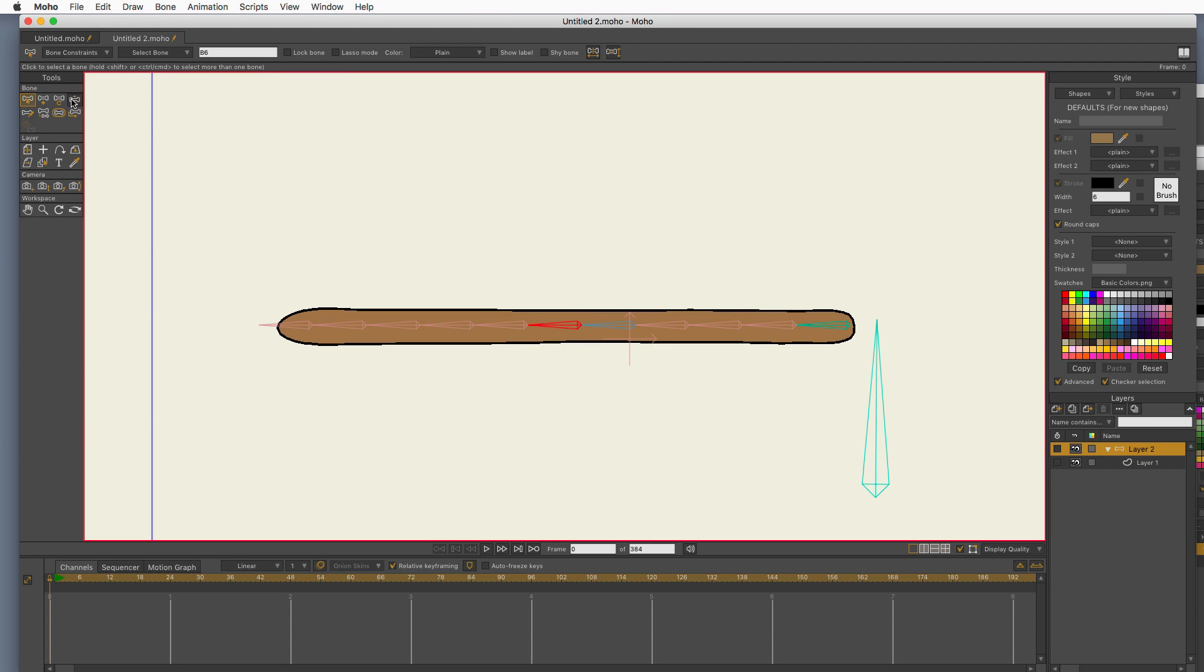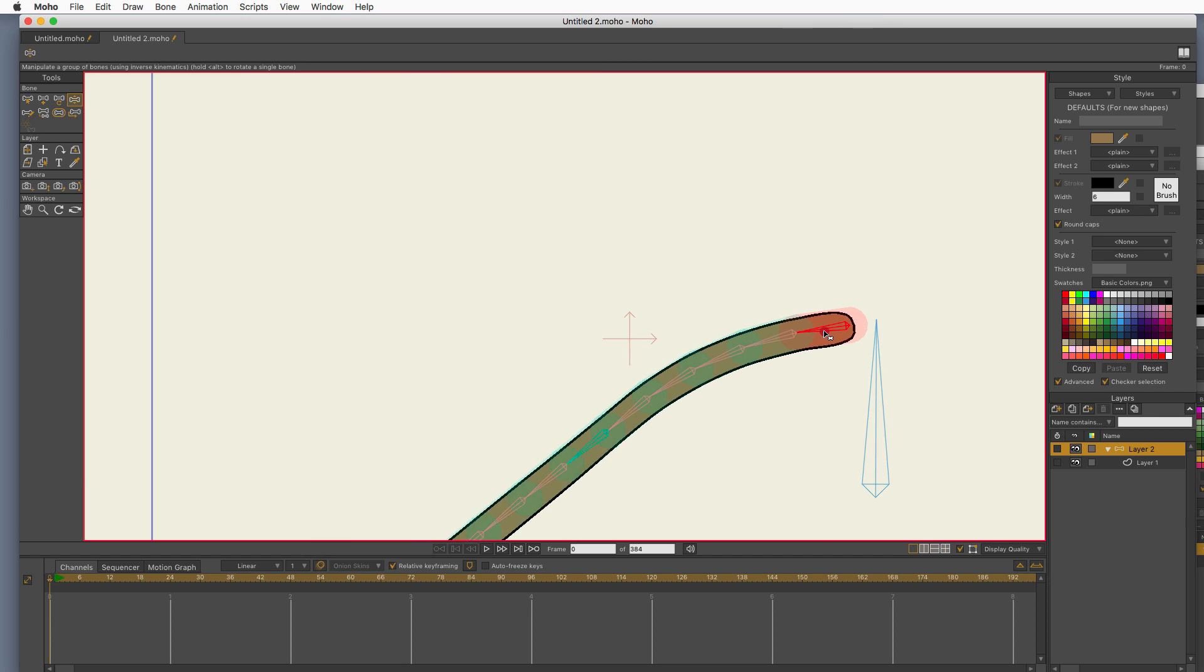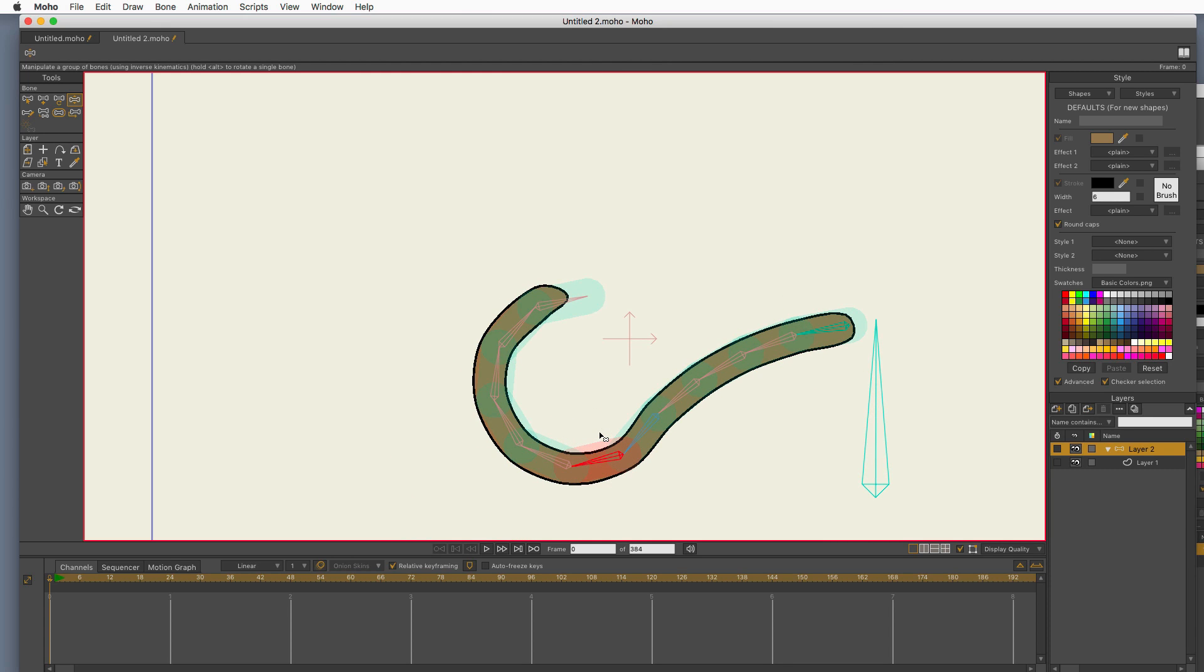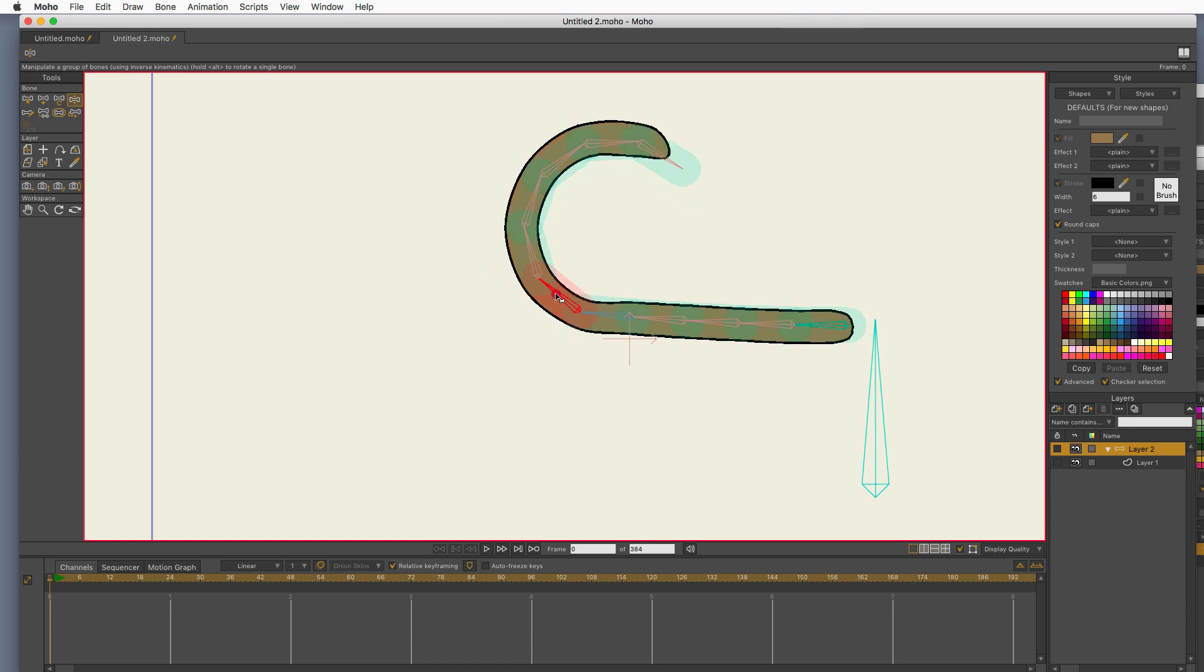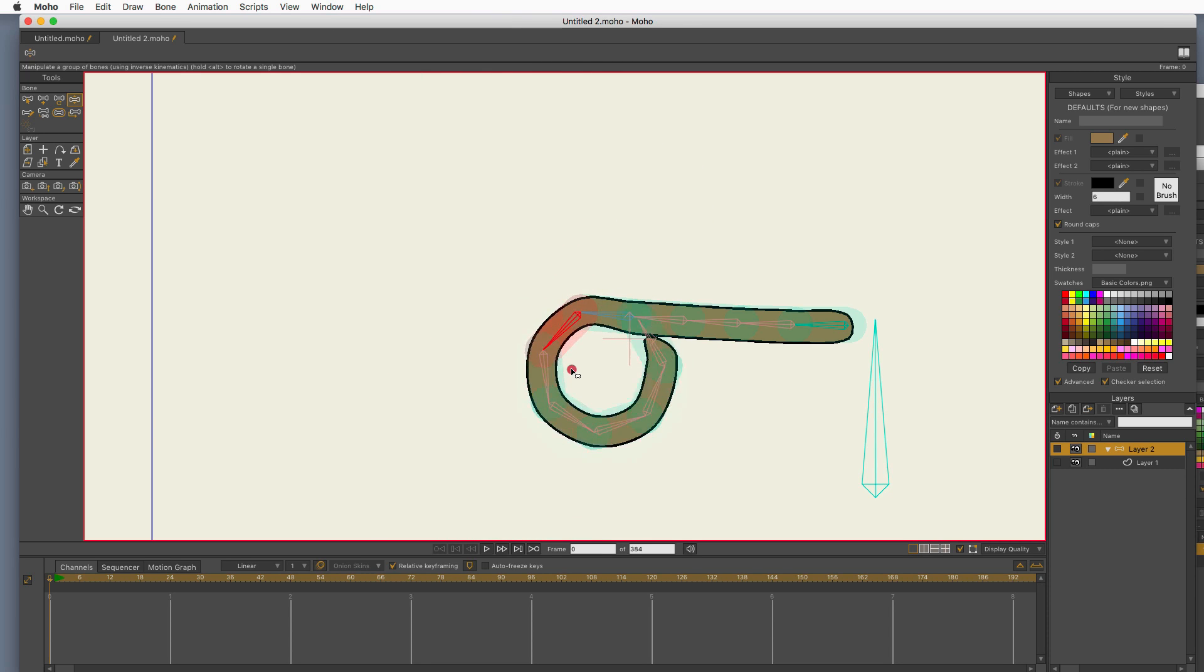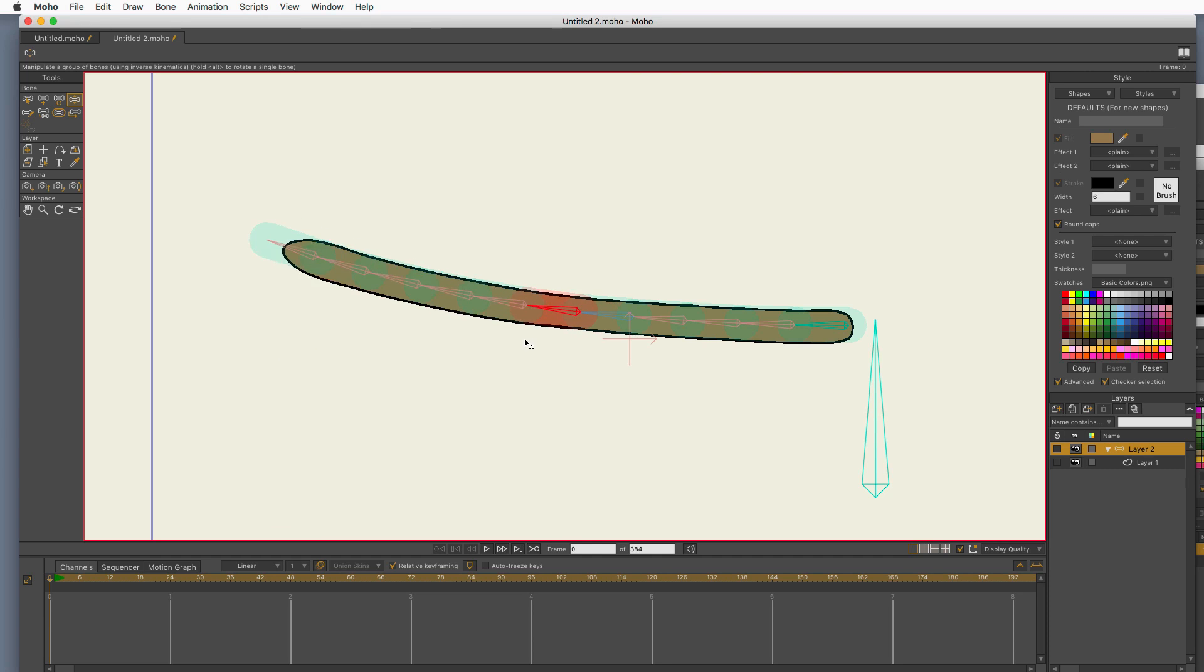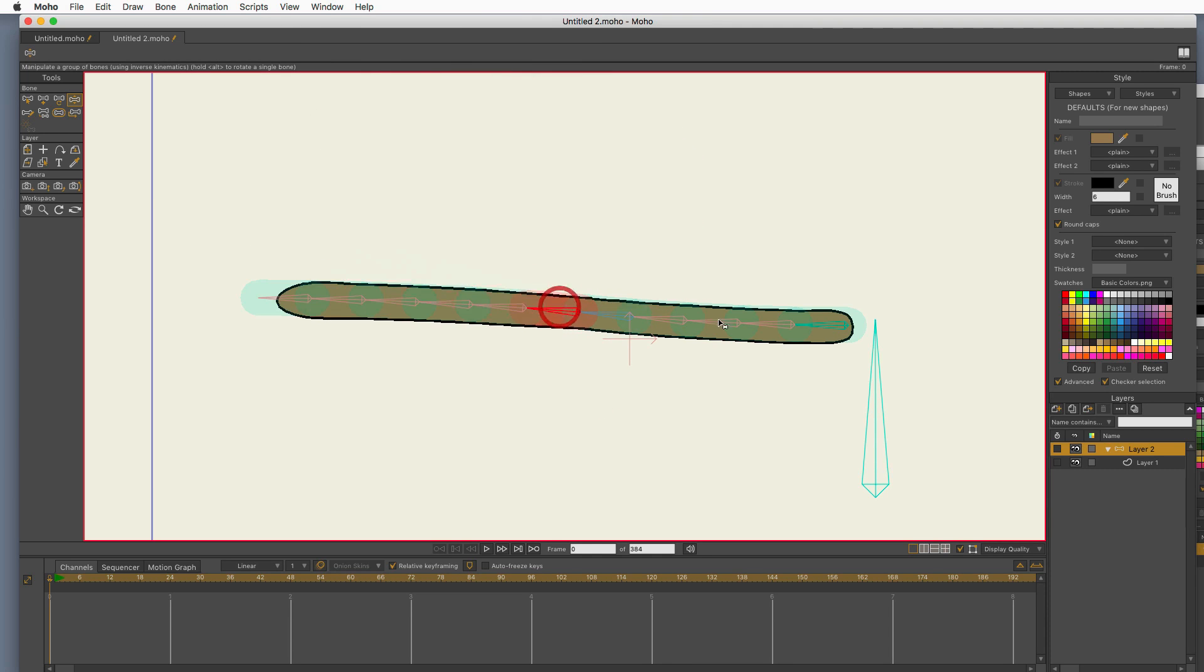But it allows me to, you know, turn that one that way, and then turn that one that way. And I get that level of control. So, you know, you might want to do more. Let's bring that around. There we go. So I have a tail.